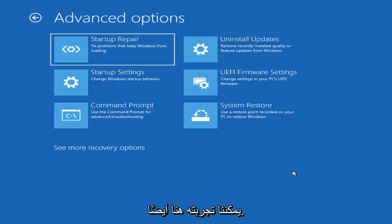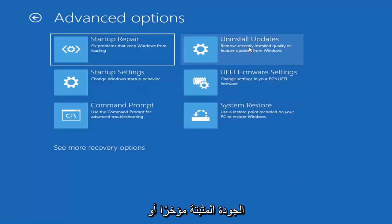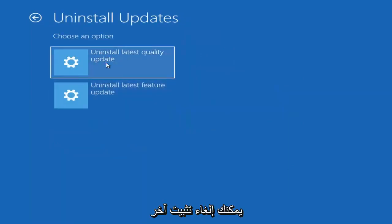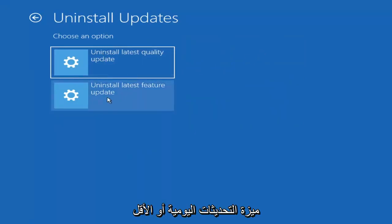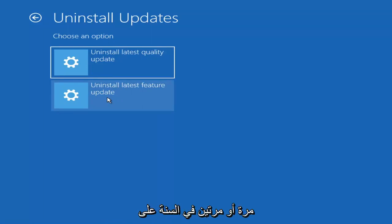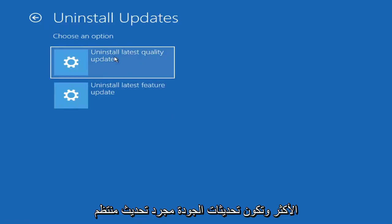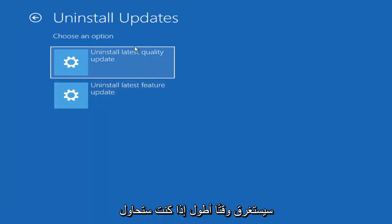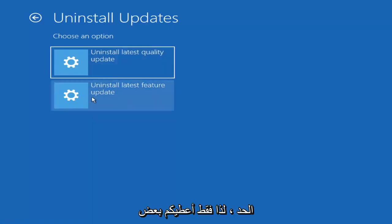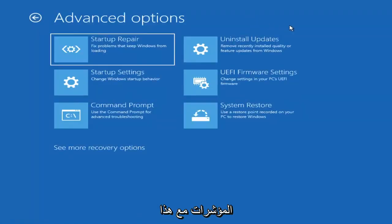Something else we can also try here would be to uninstall updates — remove recently installed quality or feature updates from Windows. If you go ahead and select that, you can uninstall the latest quality updates, which are generally the more day-to-day updates. Feature updates are the less regularly released ones, like the big ones — comparable to service packs in Windows 7, Vista, and XP — larger updates that occur once or twice a year at most. It will take longer if you're trying to uninstall the latest feature update versus a quality update, so maybe you don't need to go back that far.